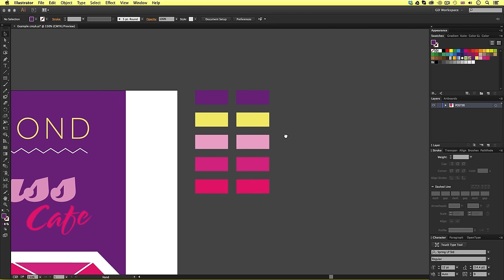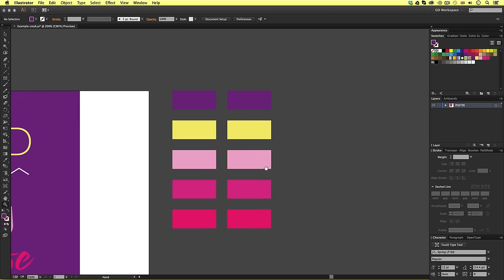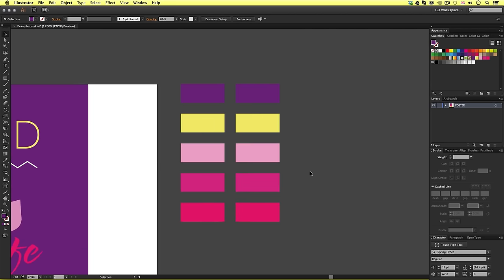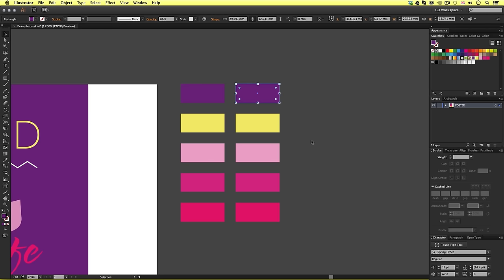In Illustrator, to convert a color, all you have to do is select the color you want to change. In this instance, I'm going to come and select the colors on the right here.